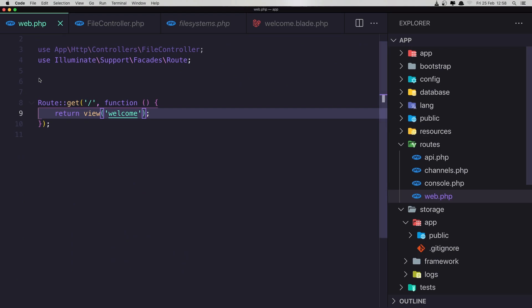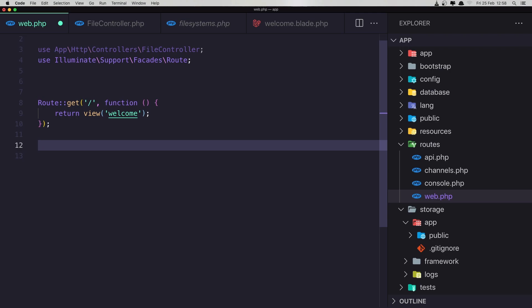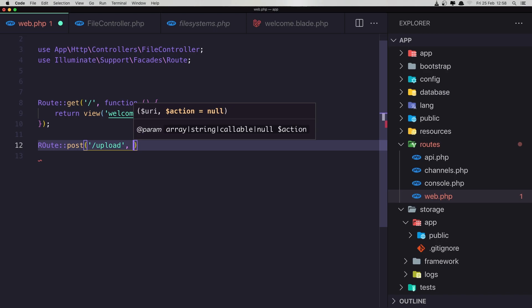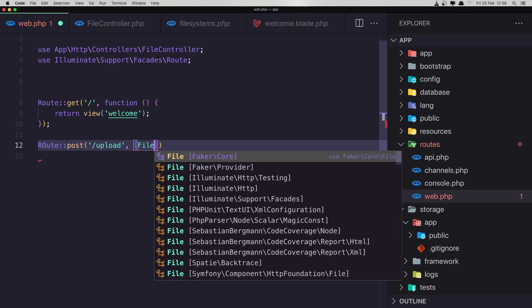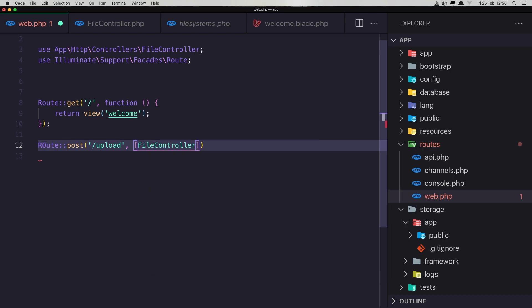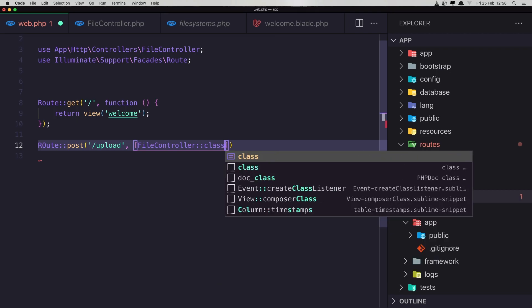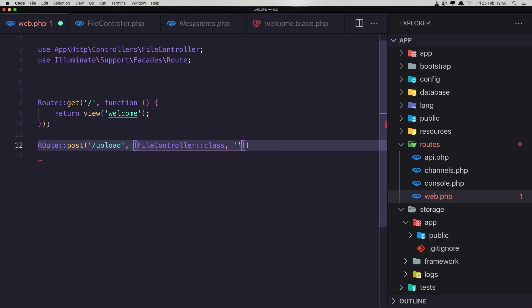Now let's go and play around with images. First, in web.php I'm going to create a route — Route::post for 'upload', pointing to the FileController class with the method upload.